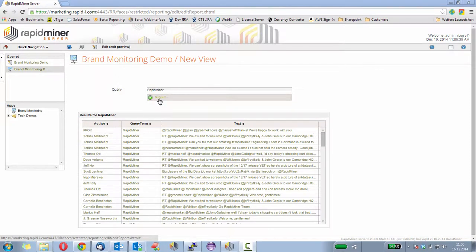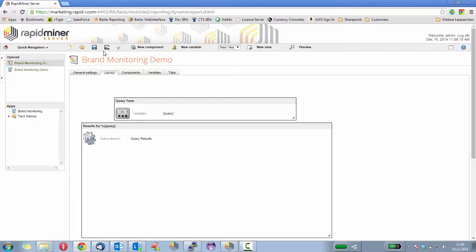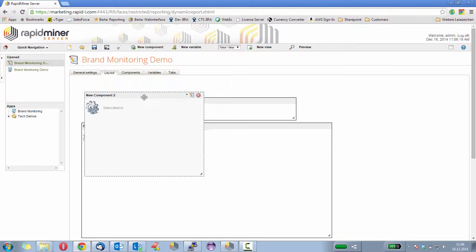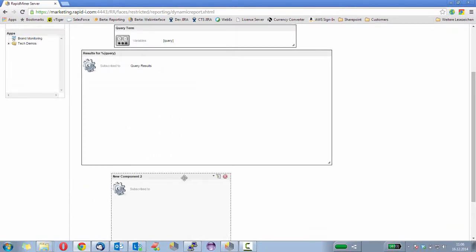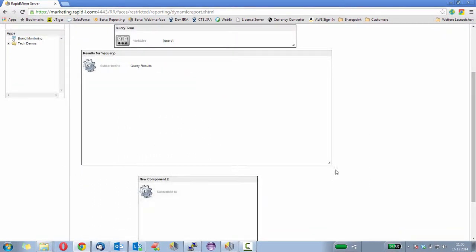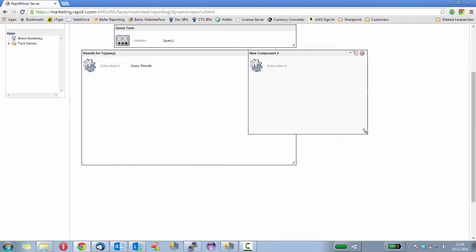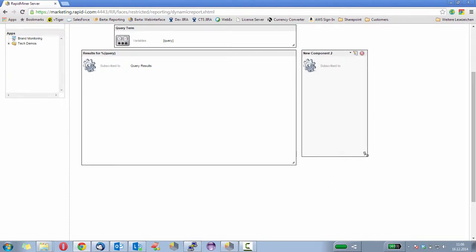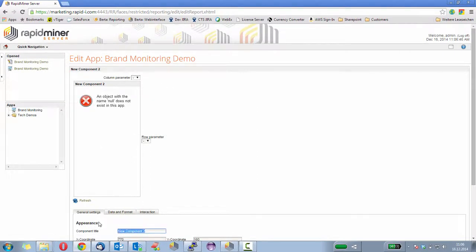So let's make a new component that allows us to show the top five posters or authors for our respective query. First of all, let's create a new component for that. Let's use a visualization component and I will drag that. Let's say I make the tweets a bit smaller and add this here on the right. Let's call that top authors.